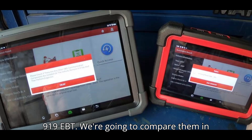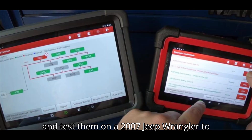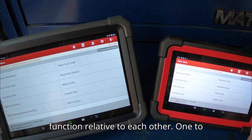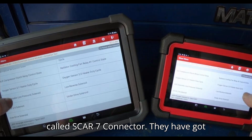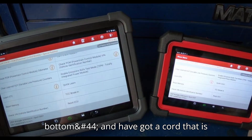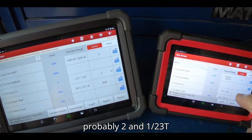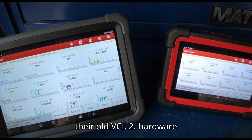We're going to compare them in hardware configuration and function, and test them on a 2007 Jeep Wrangler to see how the graphing works and how they function relative to each other. Both are the updated VCI called DBSCAR 7 connector, with USB-C Type-C connectors on the bottom and a cord about 2.5 to 3 feet long. They're 5 times faster than their old VCI.